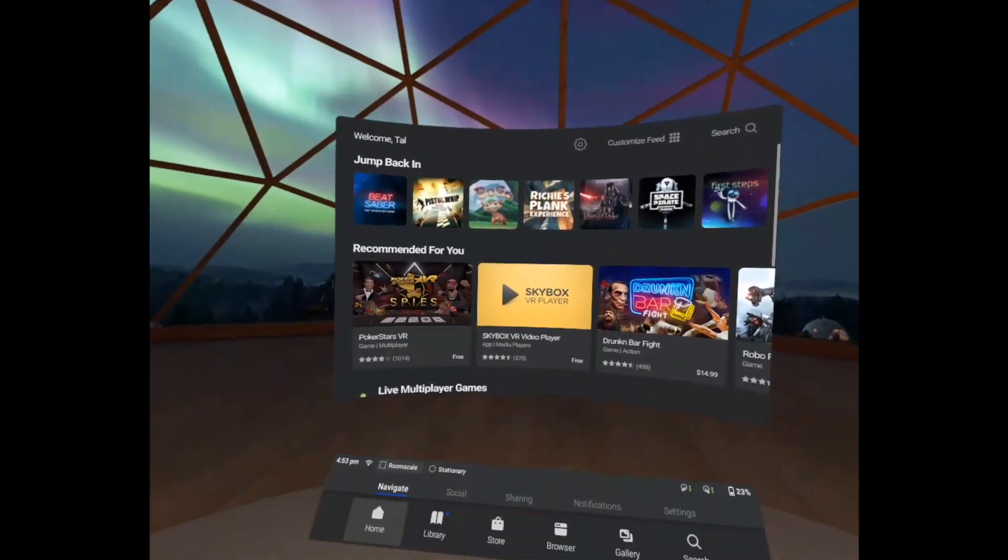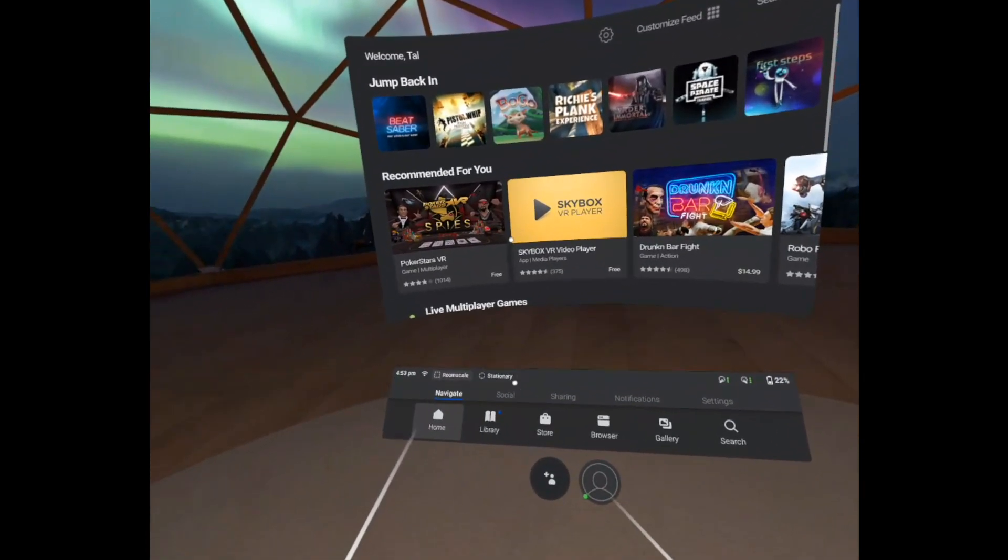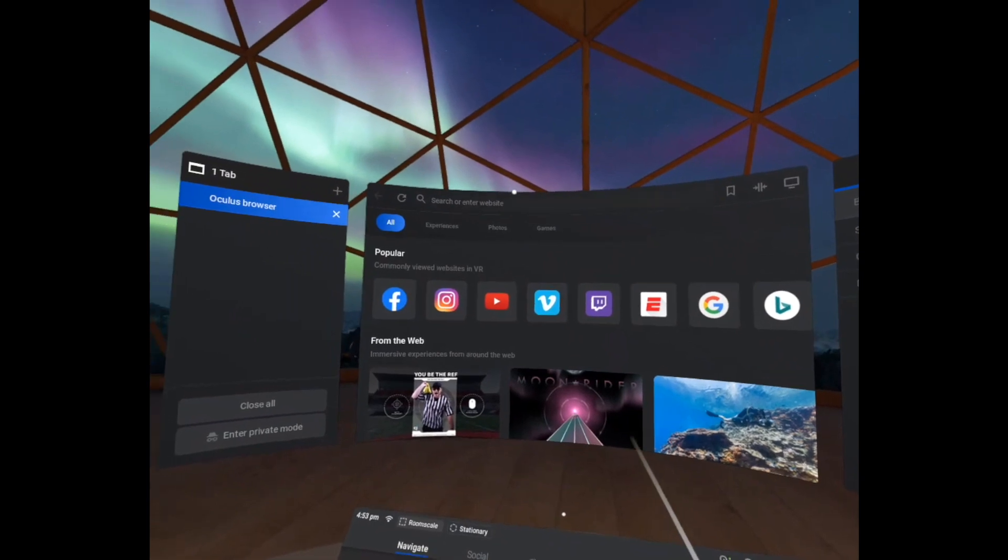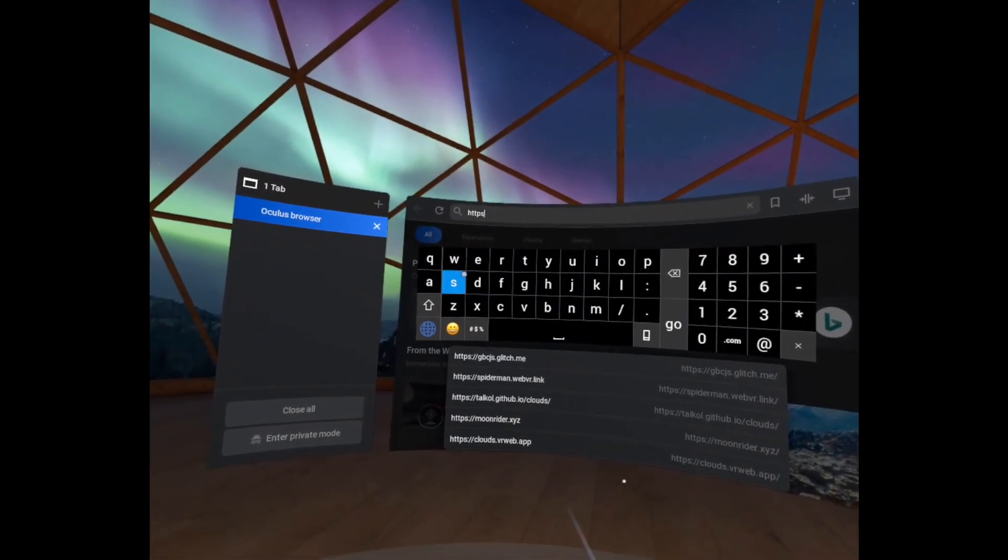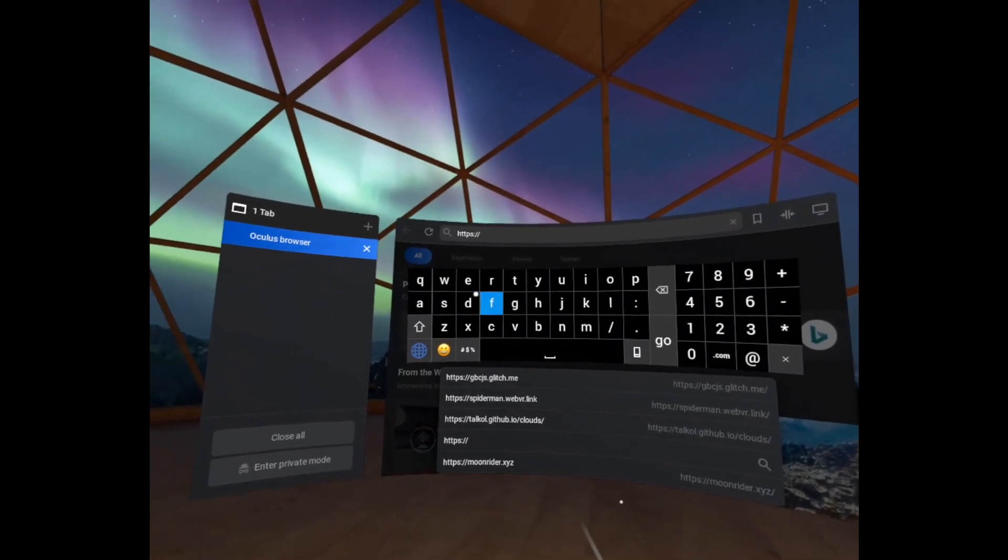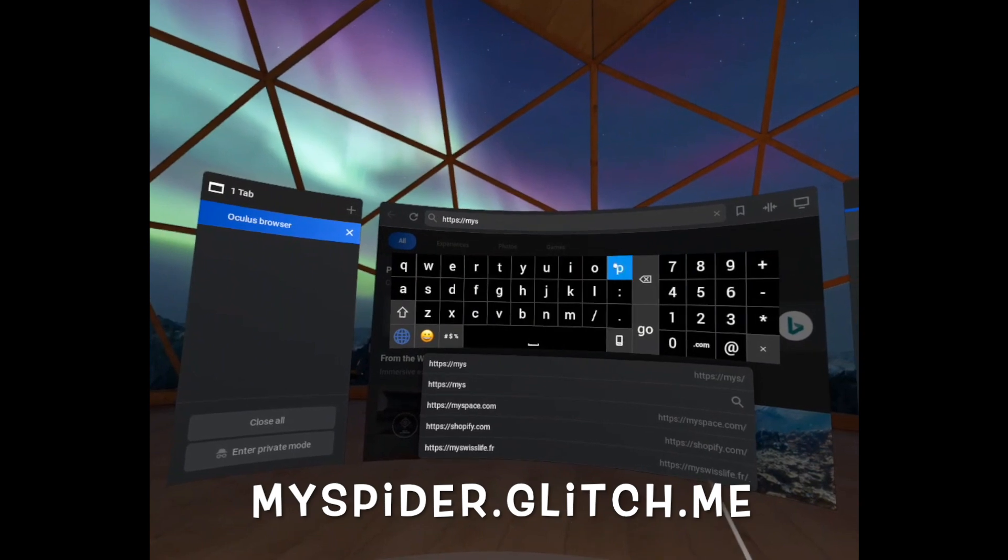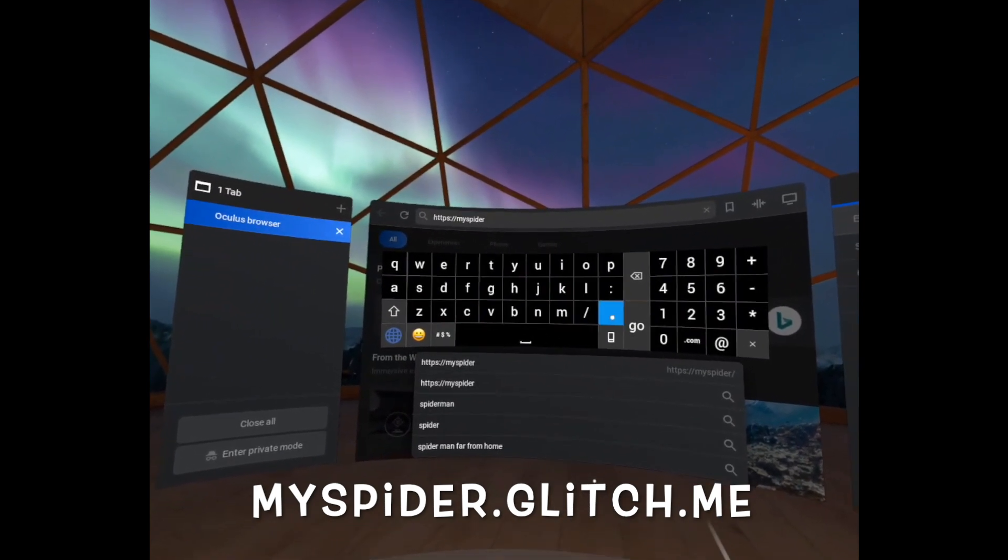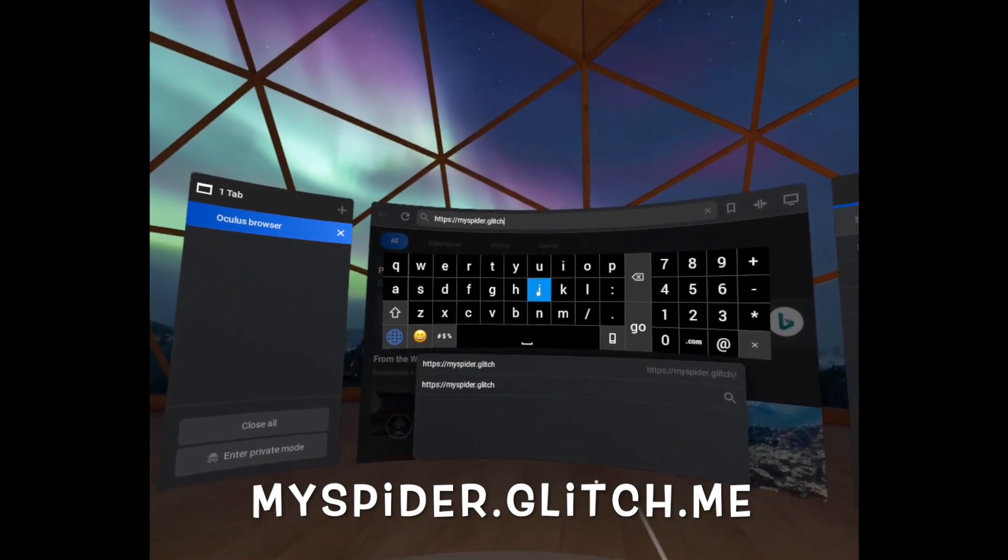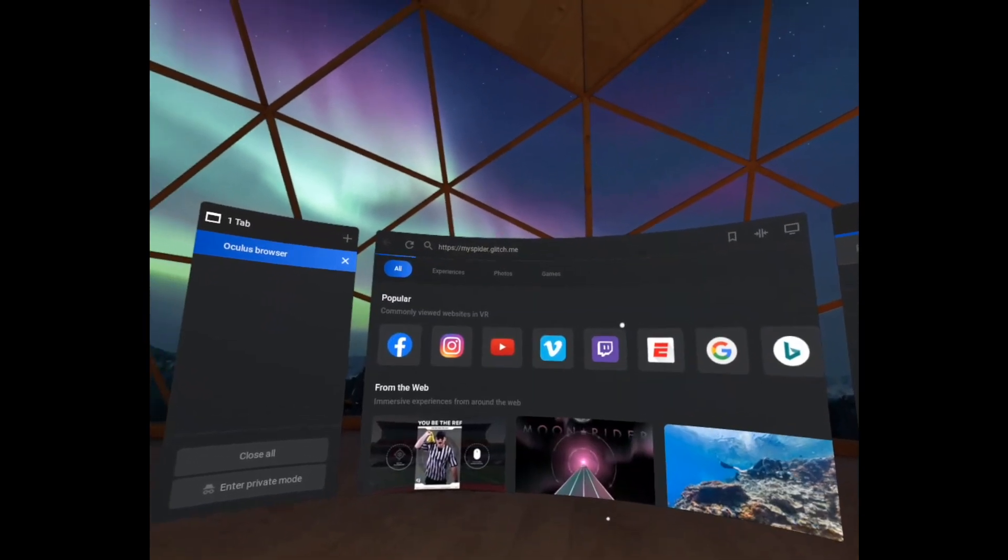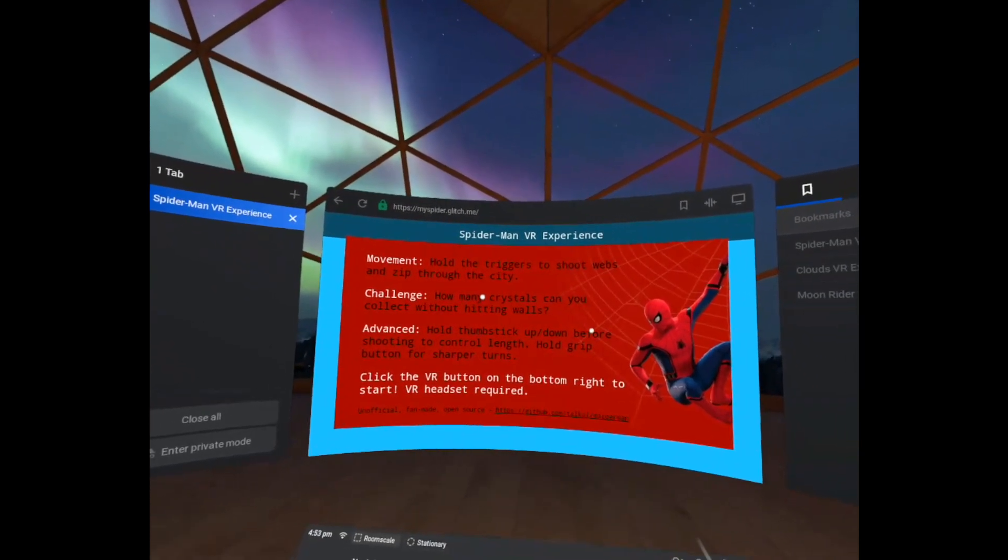So right now we're inside the Oculus Quest. Let's go to the browser. In the browser, let's type down the URL that we just had. My spider.glitch.me. It's loading up. As you can see, it's working.